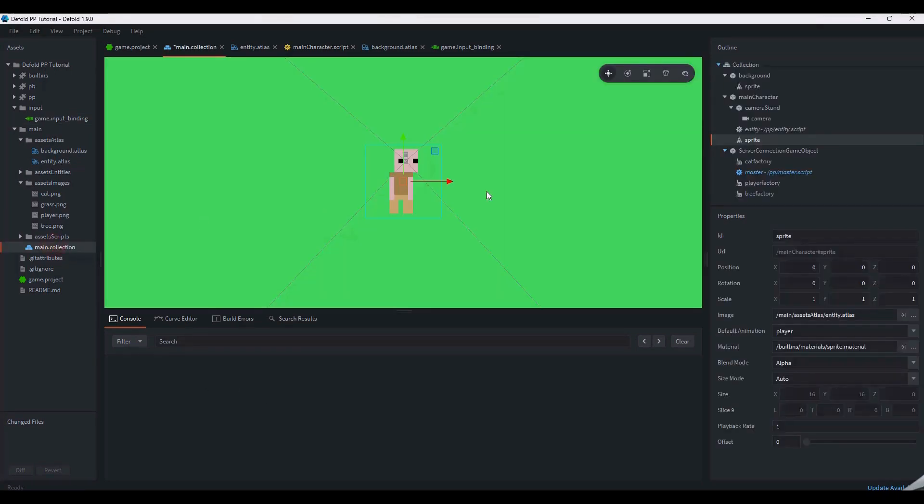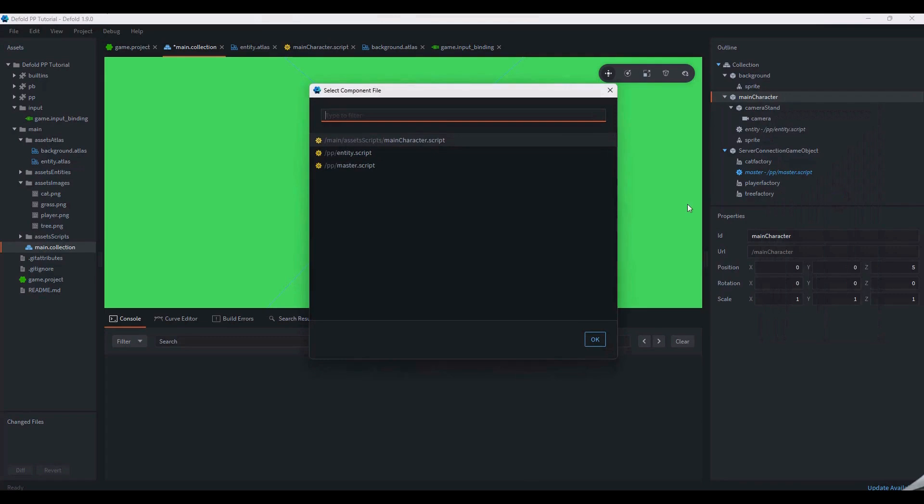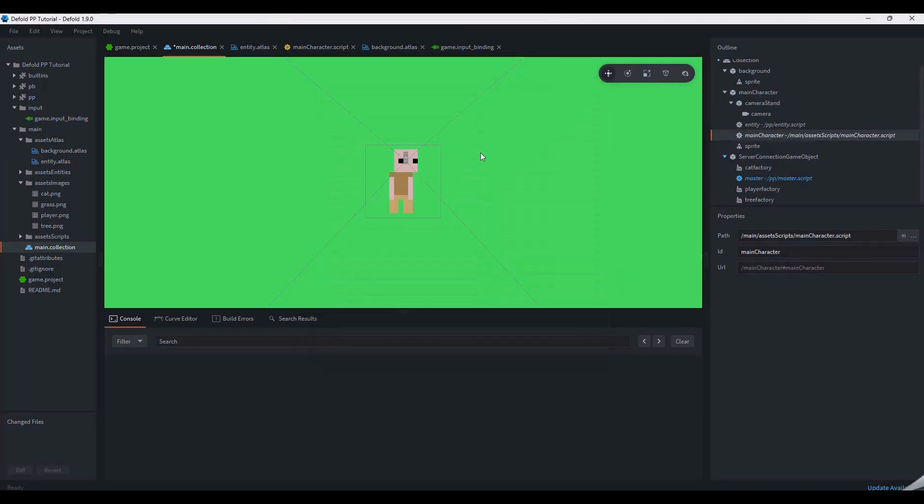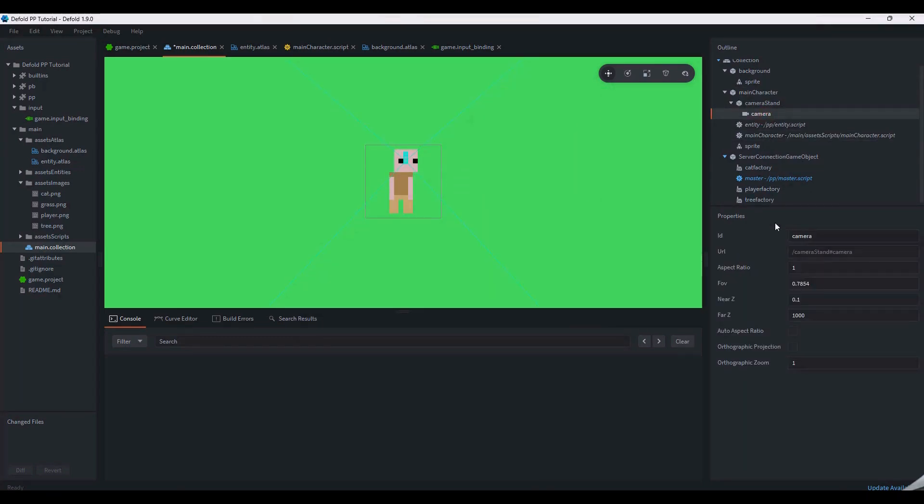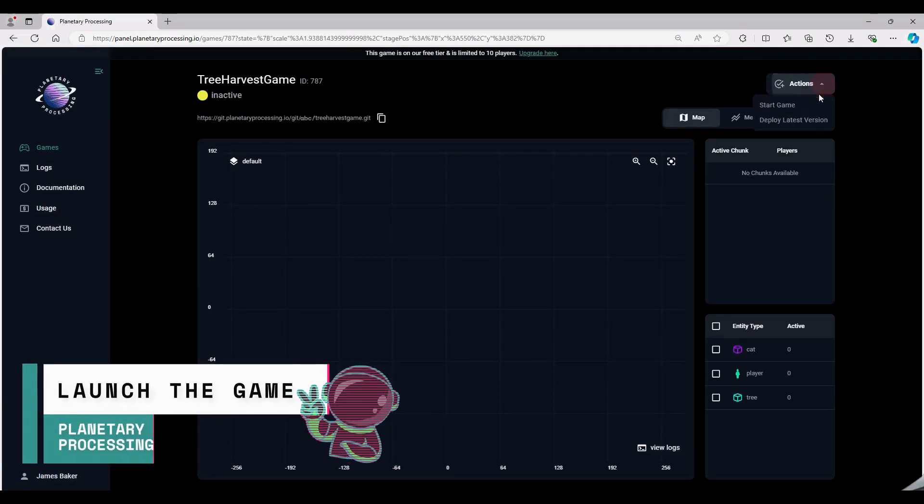Now that it's complete, we can add the component file main character script to our main character. We'll do one more quick tweak to the camera parameters so that the game window maintains its aspect ratio. Then we can go to the game dashboard on the planetary processing website and launch our game.